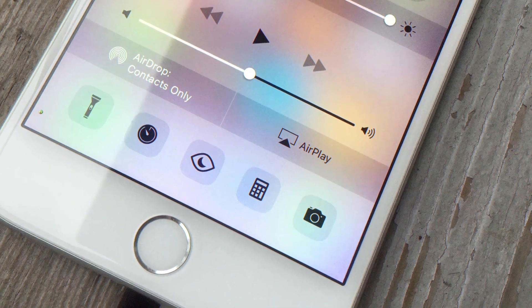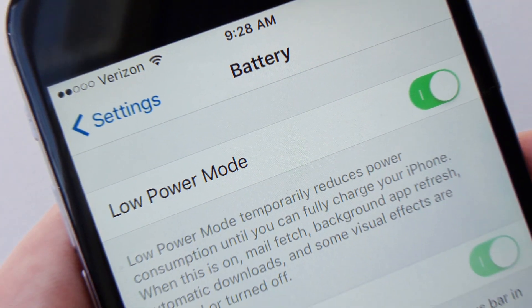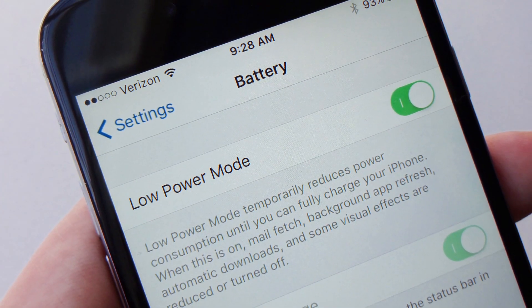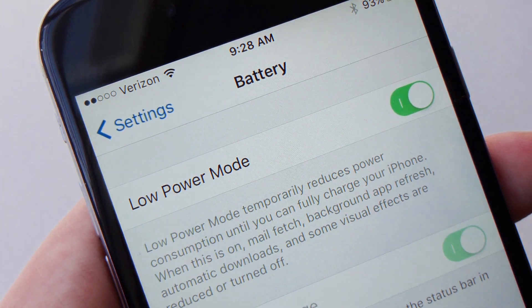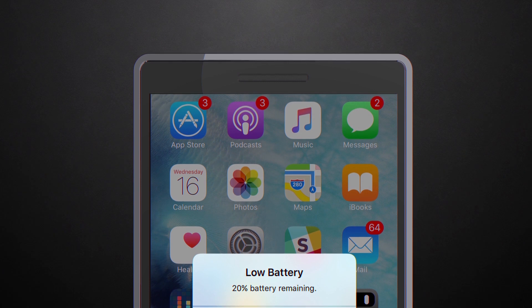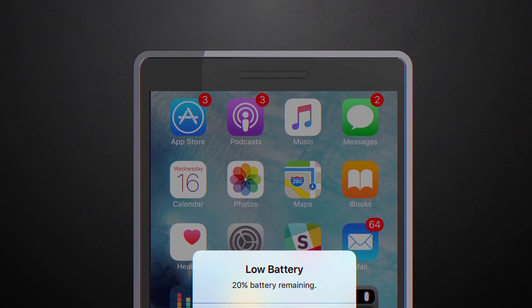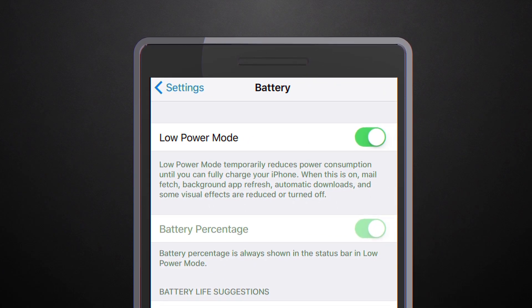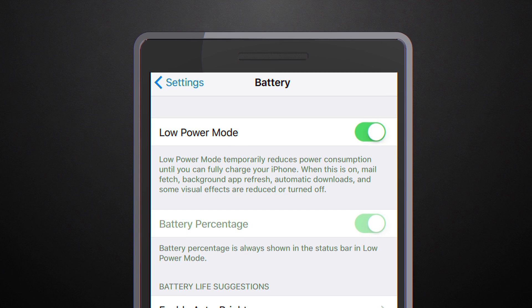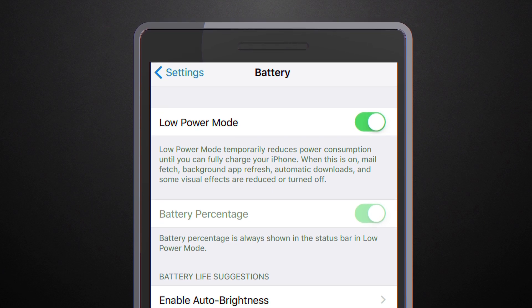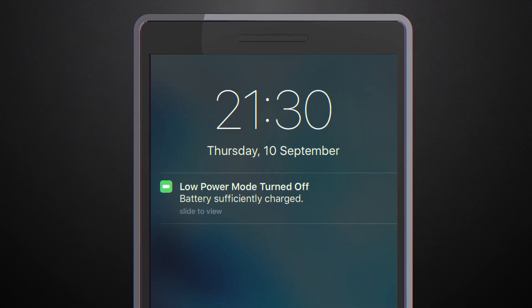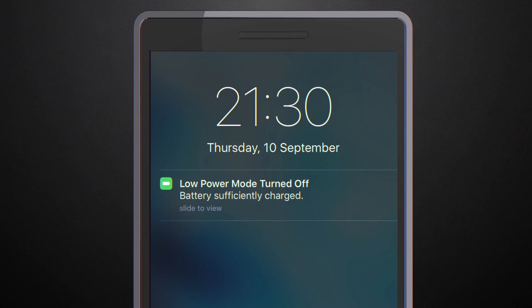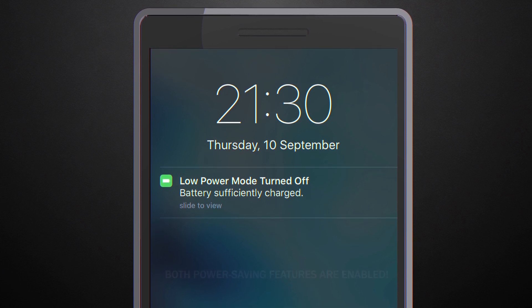Well, with Siri it's possible to trick your phone into turning on both of these features. First turn on low power mode manually, then ask Siri to turn on night shift. Siri will tell you that it needs to disable low power mode, and that's fine. Tell Siri to proceed and then immediately flip your phone's external sleep mode switch. Wake your iPhone up and check your settings. Just like that, both power saving features are enabled.